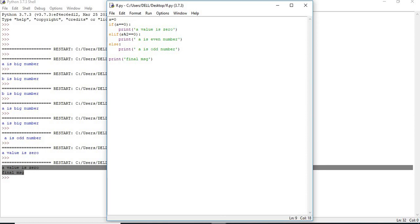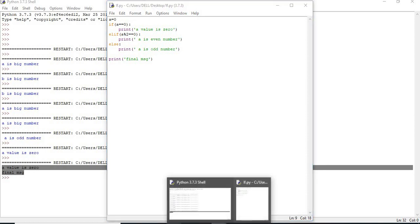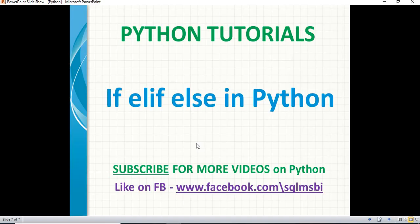So that's all about if, elif and else in Python. Thank you for watching. Hope you enjoyed this video. Please like and subscribe for more technical videos. Thank you.